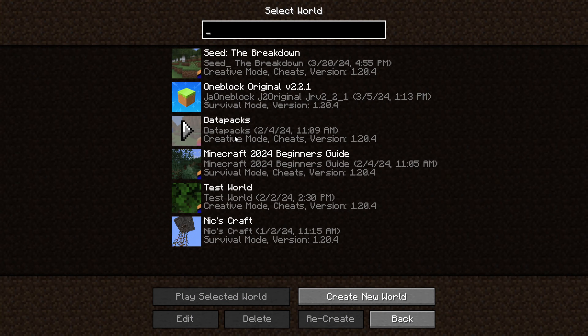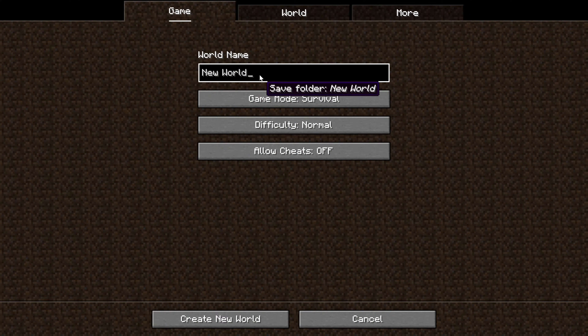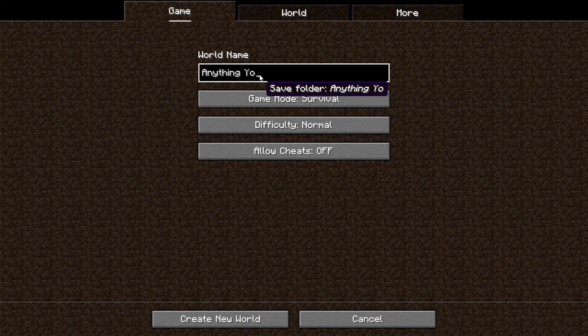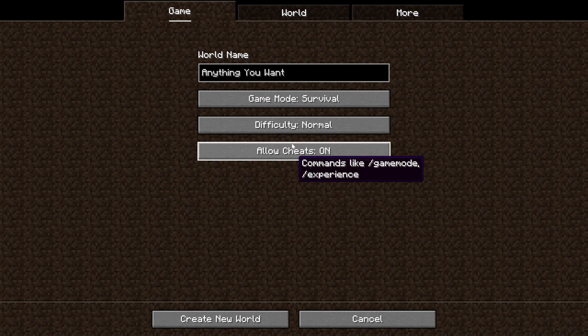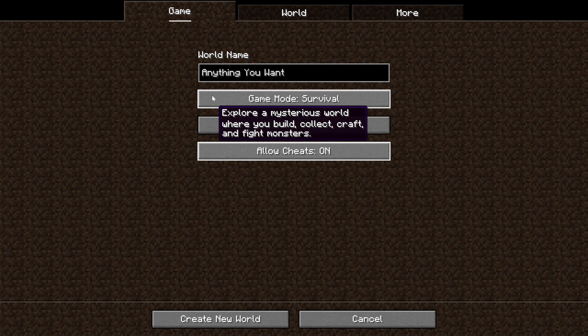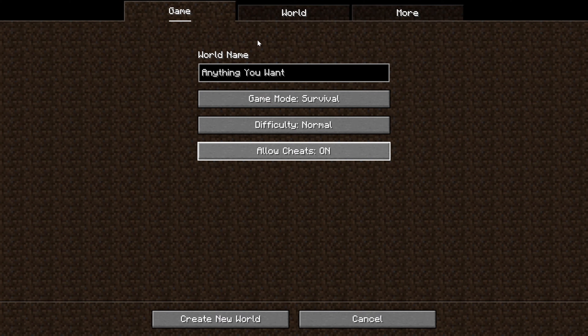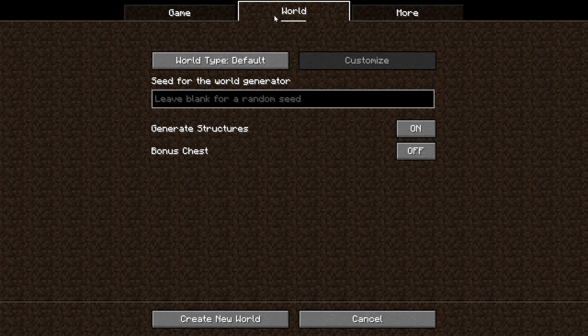Click on Single Player, and then go to Create New World. You can name the world anything you want, and then you want to select your game mode, your difficulty, cheats enabled or disabled — all the normal settings. But then come up here to World at the top, and right here it is.